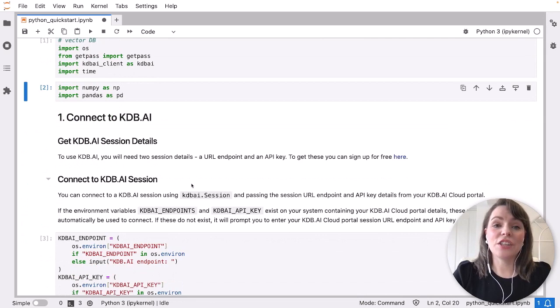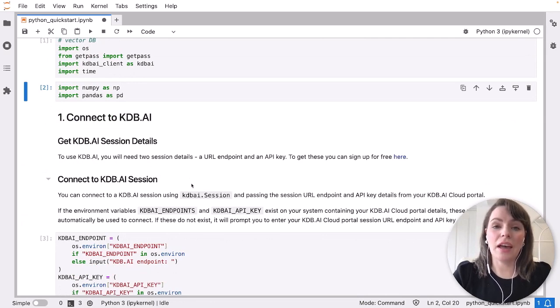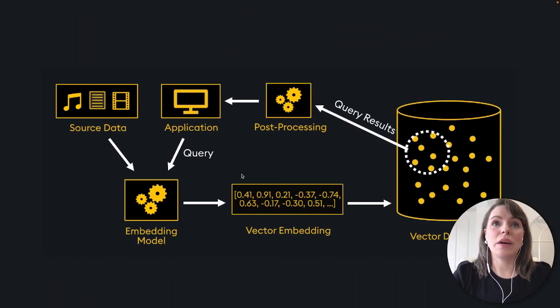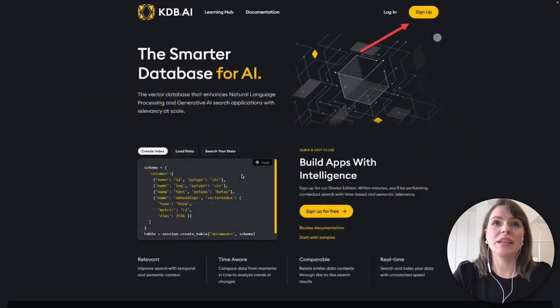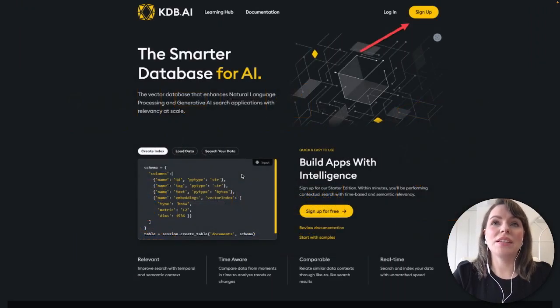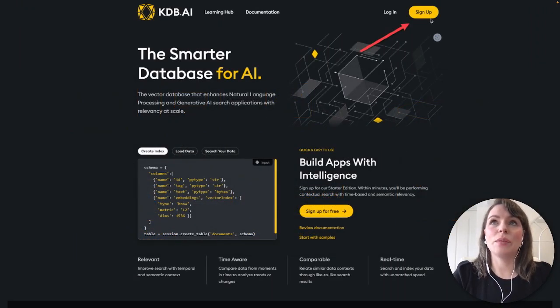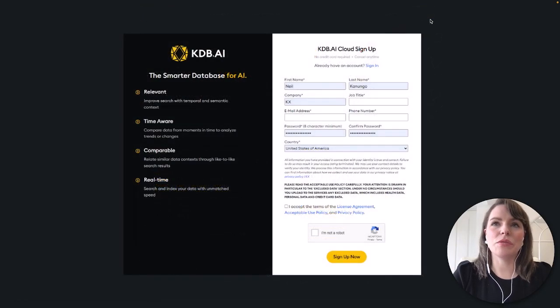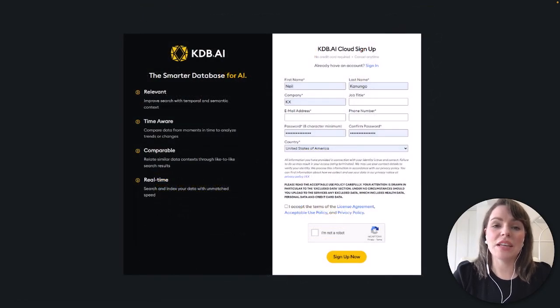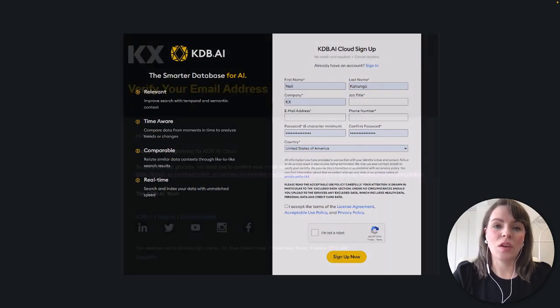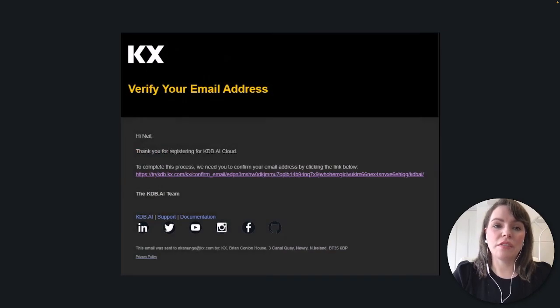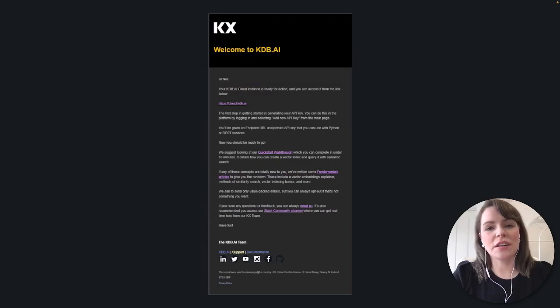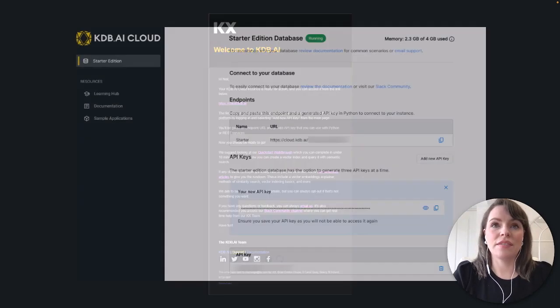To get started with KDB AI, you need to sign up for a free account. You can do this by going to our website on kdb.ai, clicking the sign up button on the top right hand corner. That will bring you to a form where you'll be prompted to enter your details. Once you've verified your email, you will receive a welcome email with a link to your own starter edition where you can sign in.